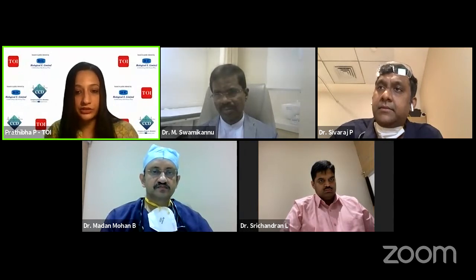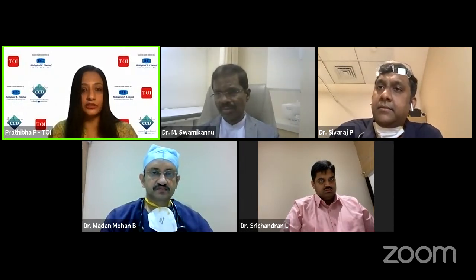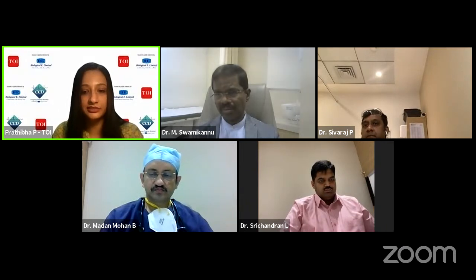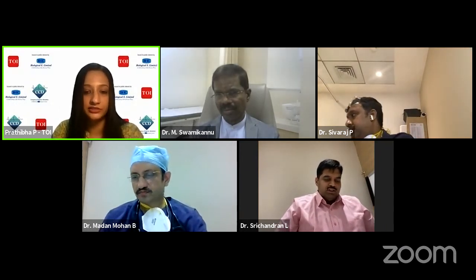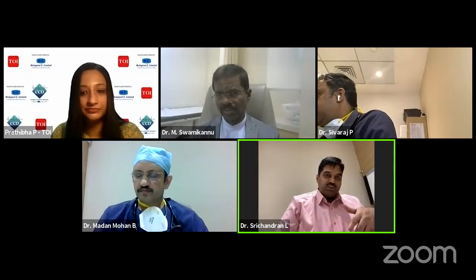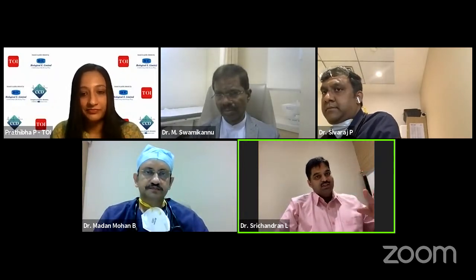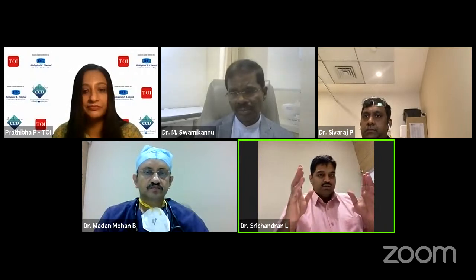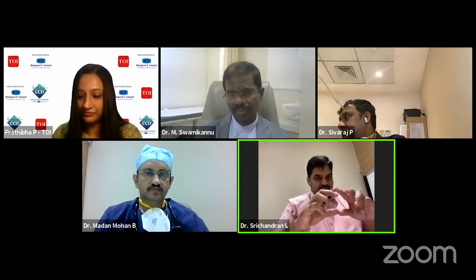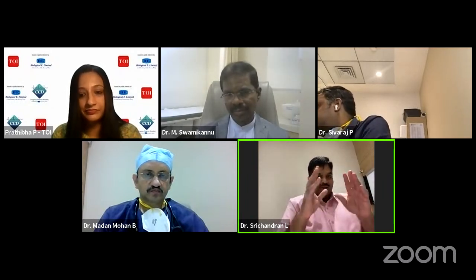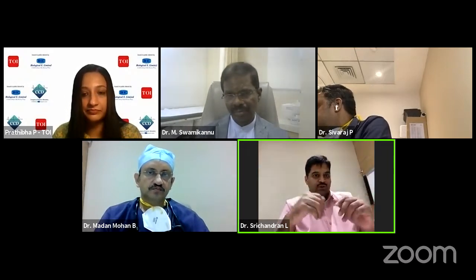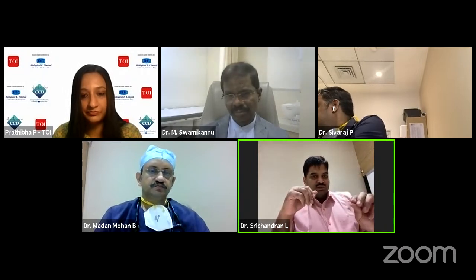Dr. Sreechandran, what are the contemporary techniques used to achieve optimal arterial access in cardiac catheterization? In the foregone era, procedures were done by inspection, palpation, and blind puncture — but those days are gone. Now we first use fluoroscopy to identify the femoral head, then puncture with a micropuncture needle just above the bifurcation of the two femorals, with the help of ultrasound guidance. To summarize: identify the femoral head with fluoroscopy, use a micropuncture needle with ultrasound guidance, and ensure you puncture just above the bifurcation — that is the contemporary standard technique for optimal arterial access.